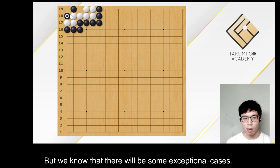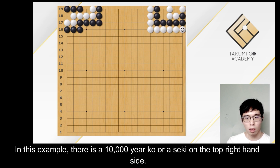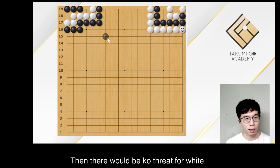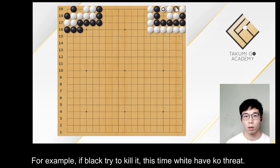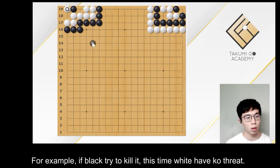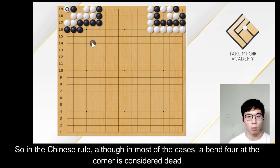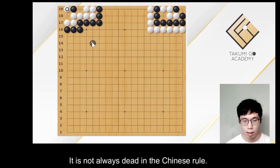But we know that there would be some exceptional cases. For example, if there is a seki shape. In this example, there is a 10,000-year ko threat on the top right-hand side. Then there would be a ko threat for white. For example, if black tried to kill it, white would have a ko threat. This becomes a complicated case. So in the Chinese rule, although in most cases a bent four at the corner is considered dead, as we could protect all our ko threats, it is not always dead in the Chinese rule.